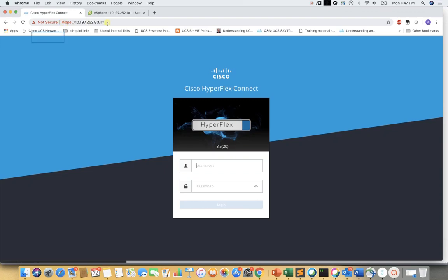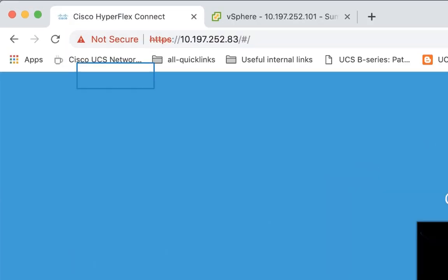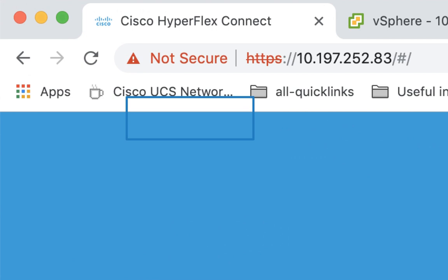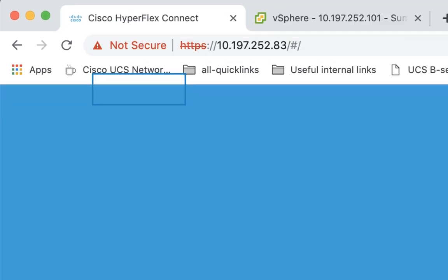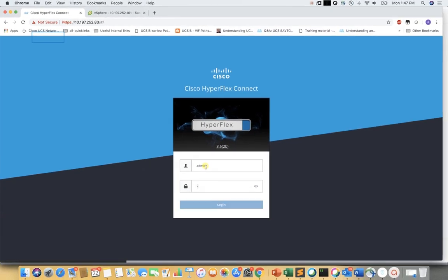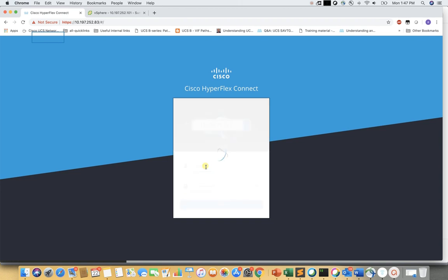In this video we are going to see how to create, delete, and edit existing datastores using HX Connect. We will also see the datastore mounted to an HX cluster in vCenter.